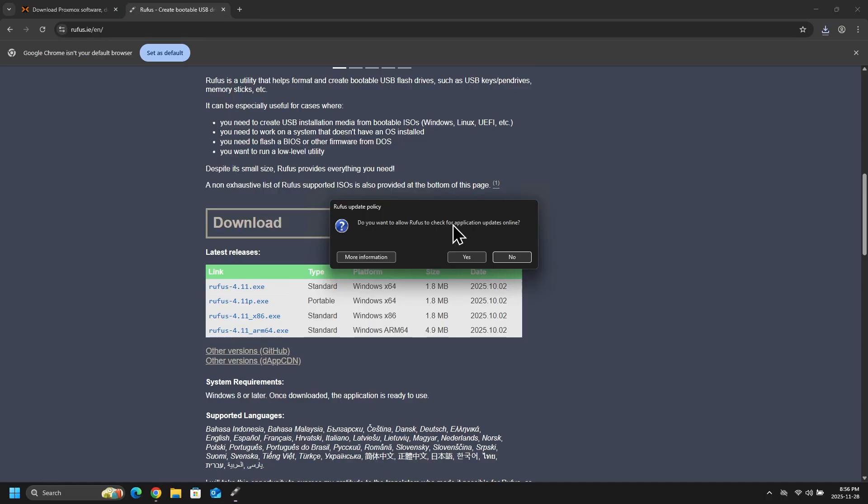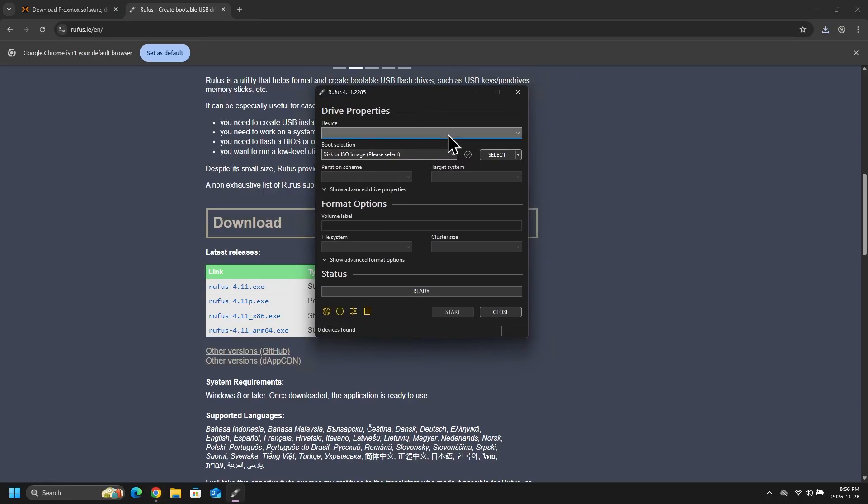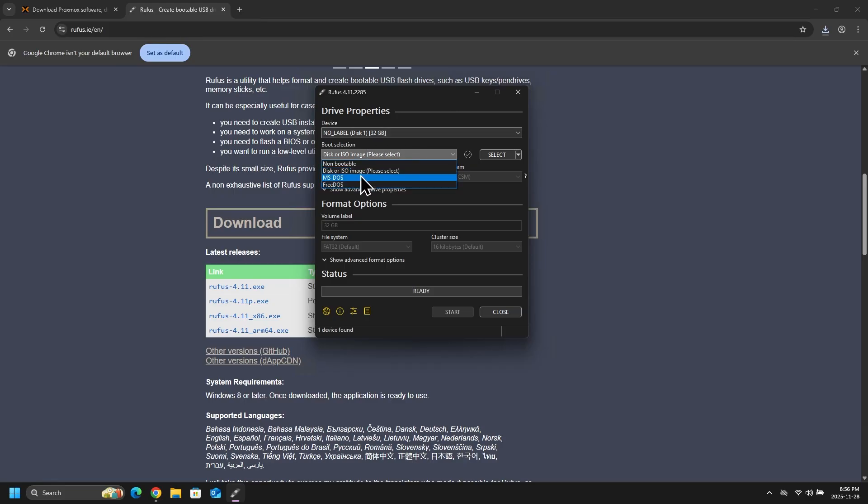And once Rufus opens up, I will insert my USB drive and we can see that it has been detected.